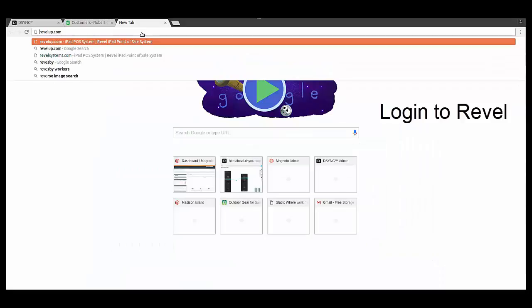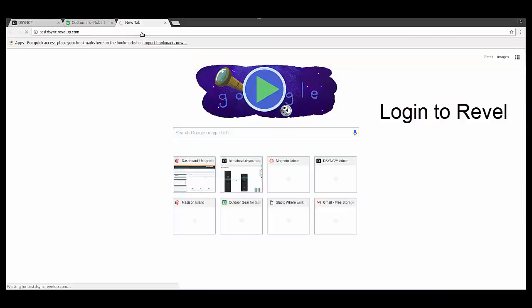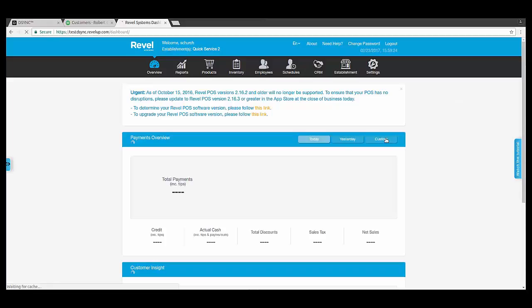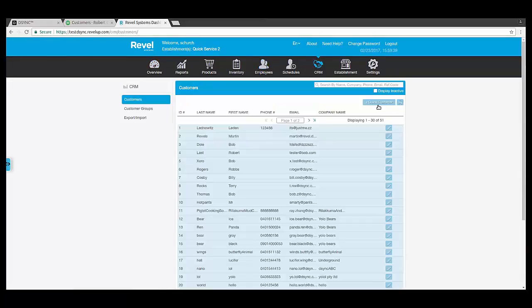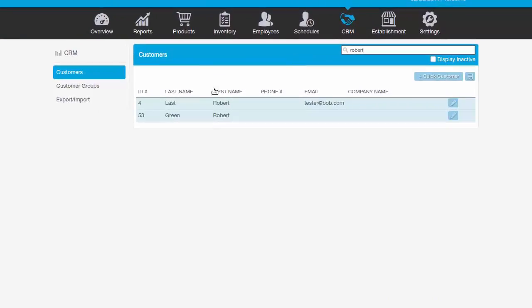D-Sync works in the background to synchronize the QuickBooks details with Revel. Now let's log into Revel to check that the new customer Robert Green has been synchronized. As we visit the Customer section, we can see that the new customer has been added.